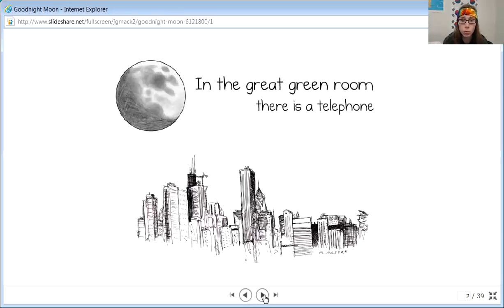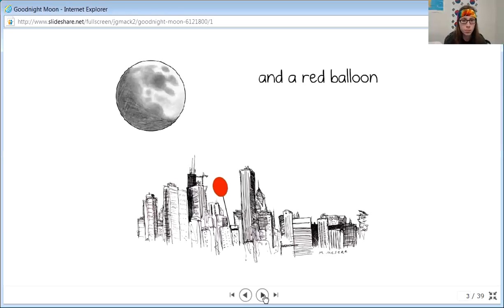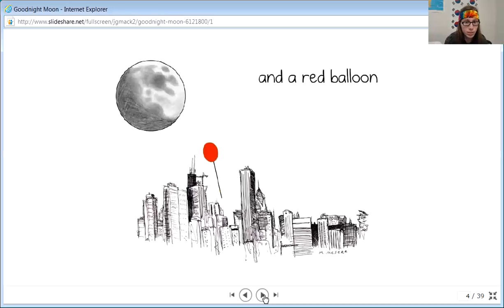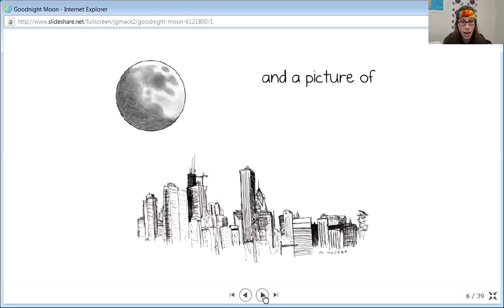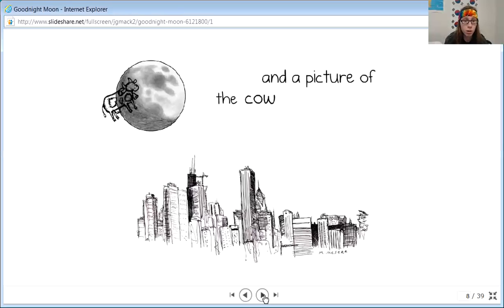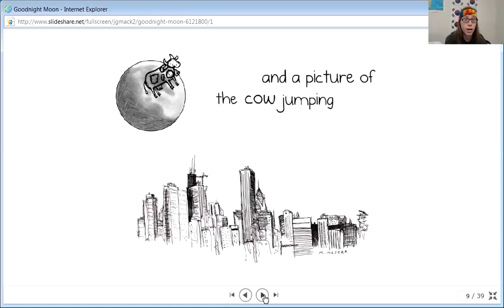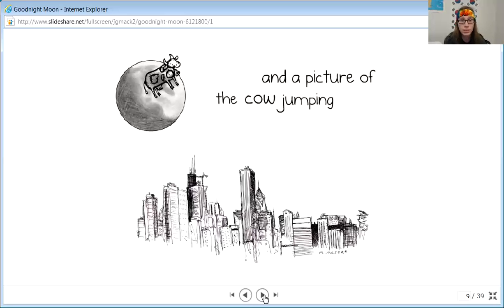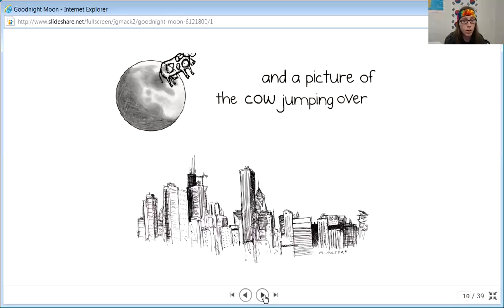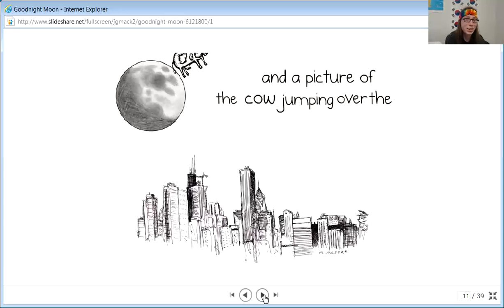In the great green room there is a telephone and a red balloon and a picture of the cow jumping over the moon.